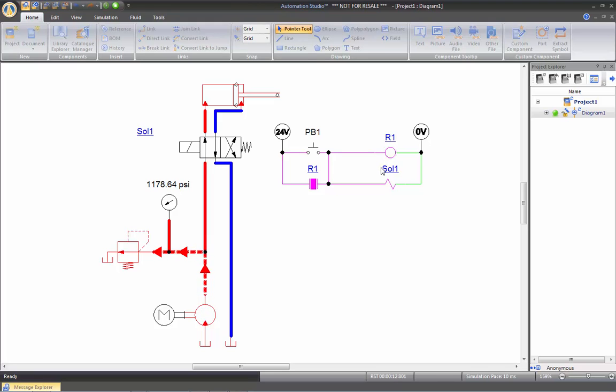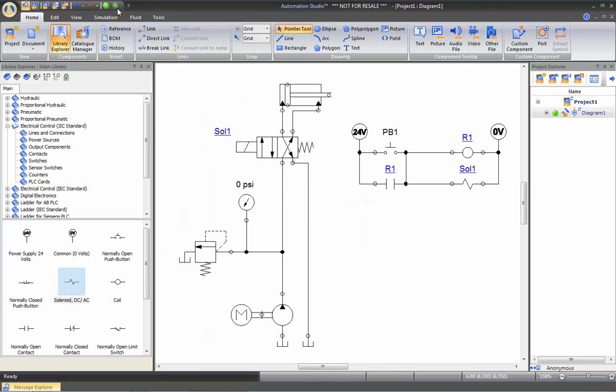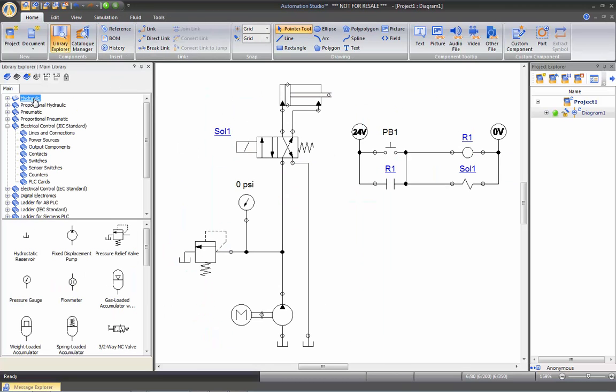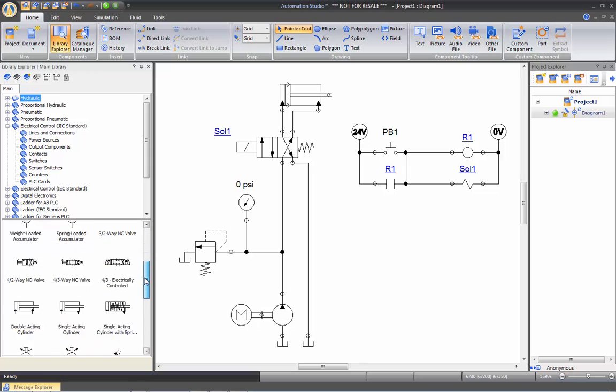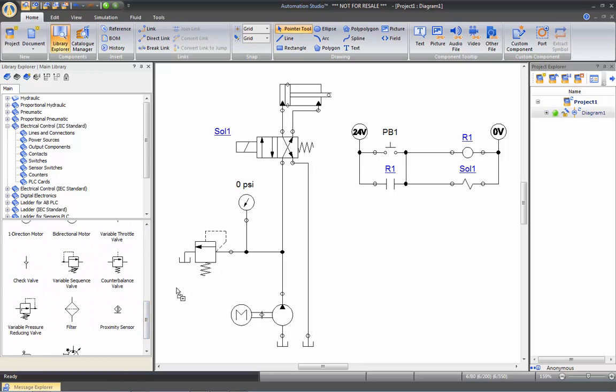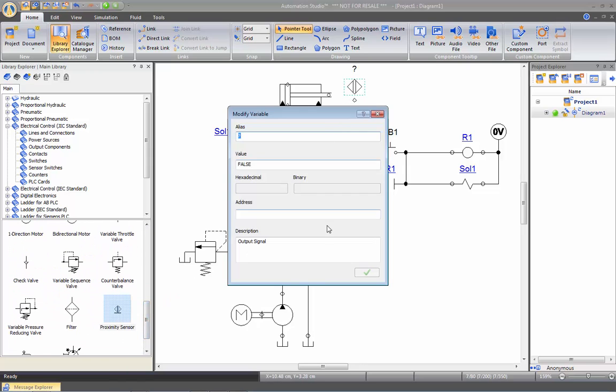So now I have to find a way to retract the cylinder. So to do so, I go back into my hydraulic category and I'll insert a proximity sensor. Here again, this one will emit a signal, an output signal, so I will call it A1.